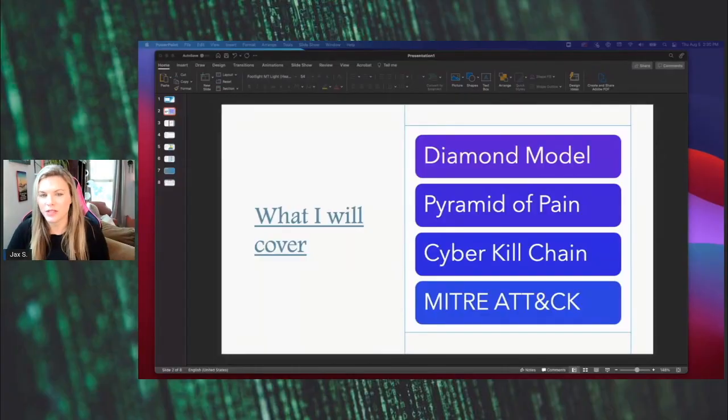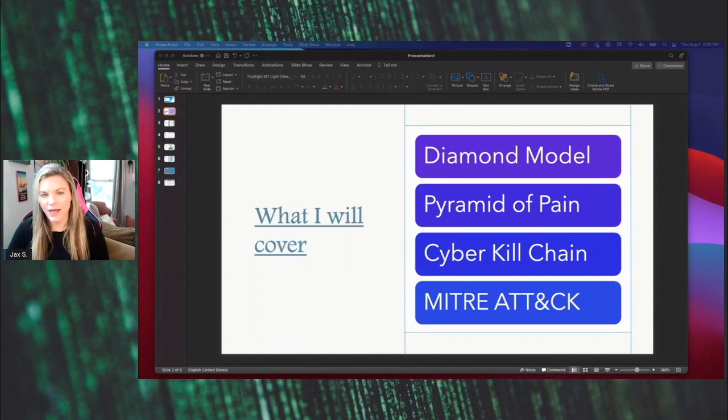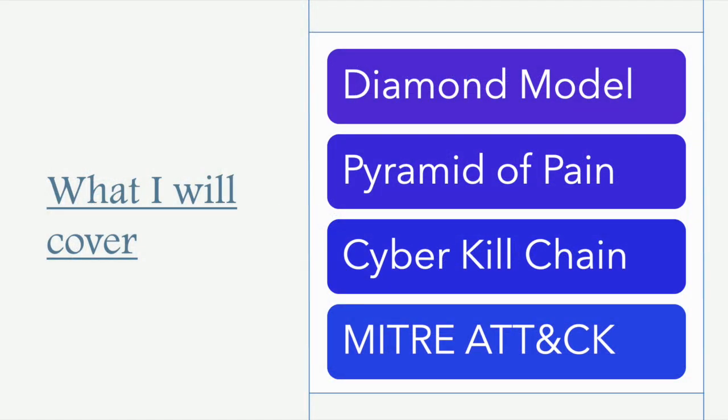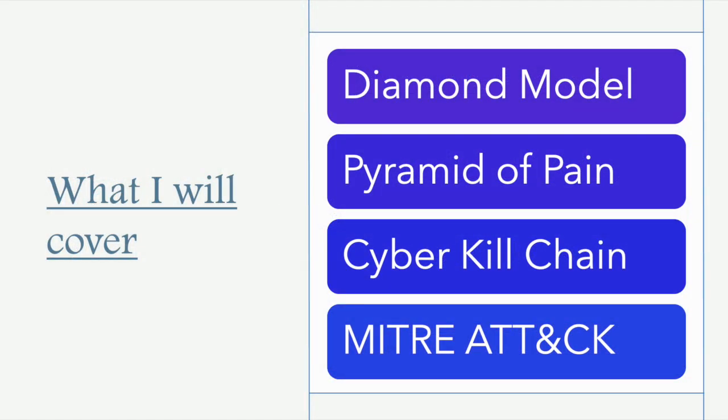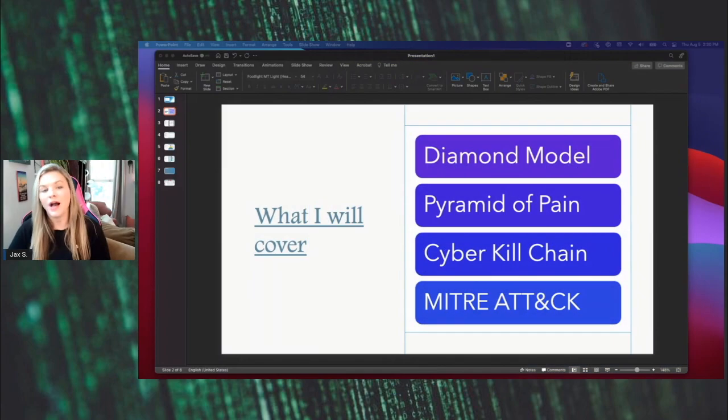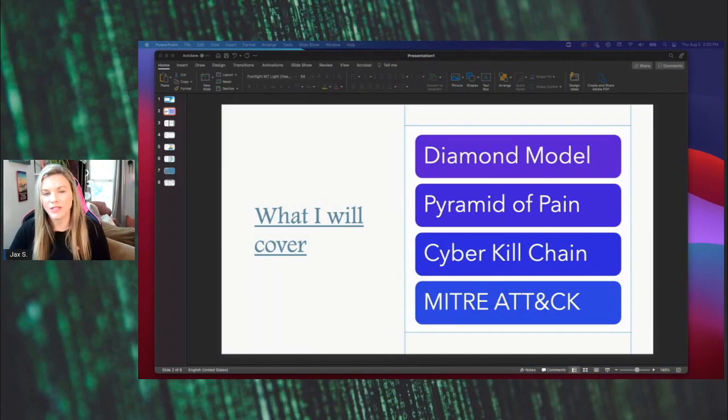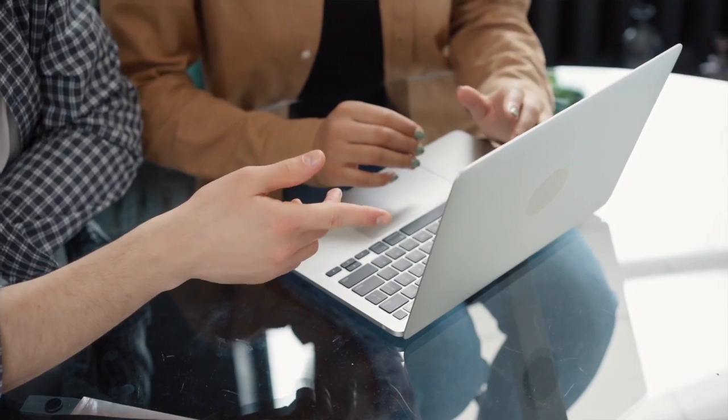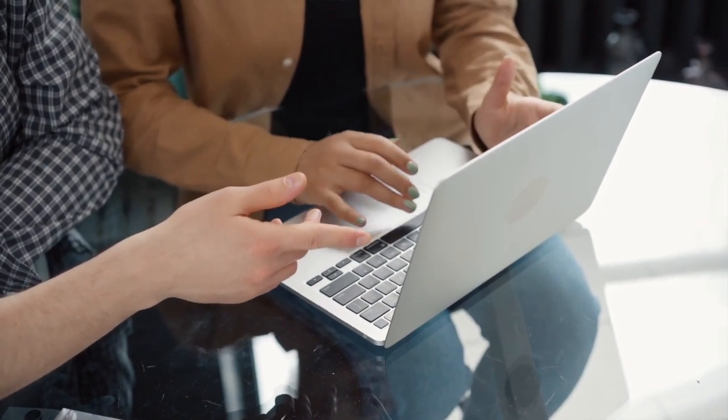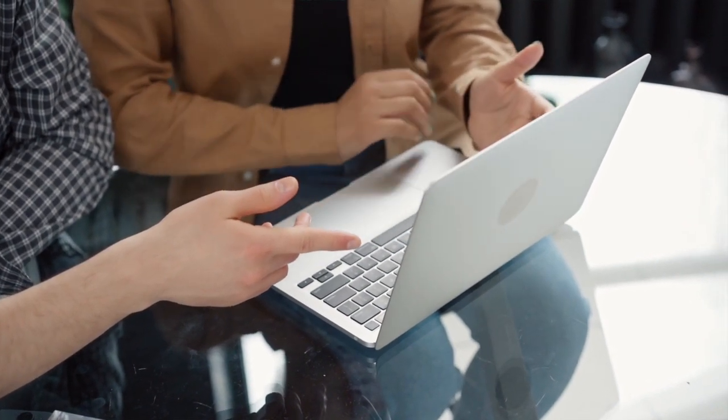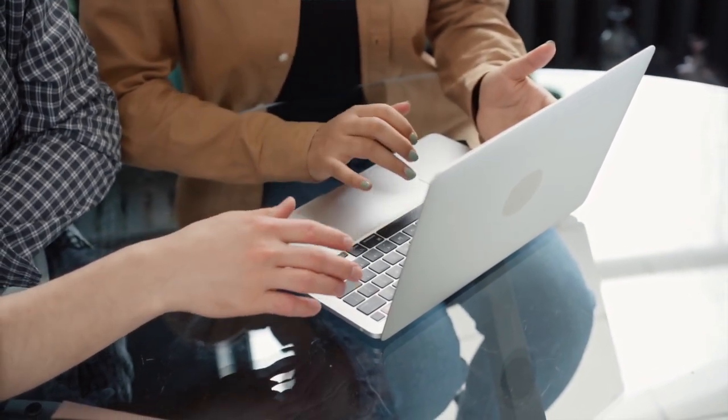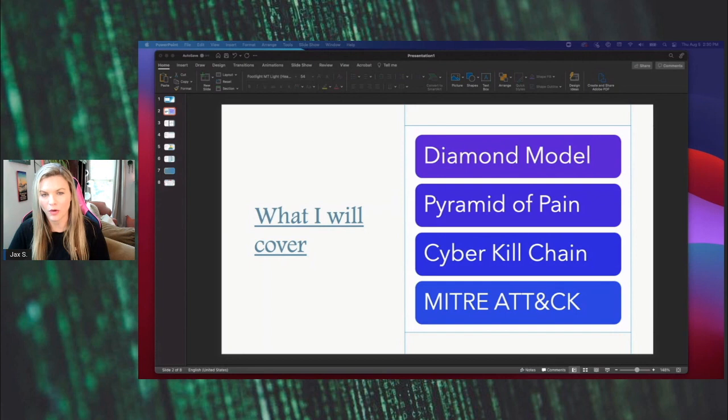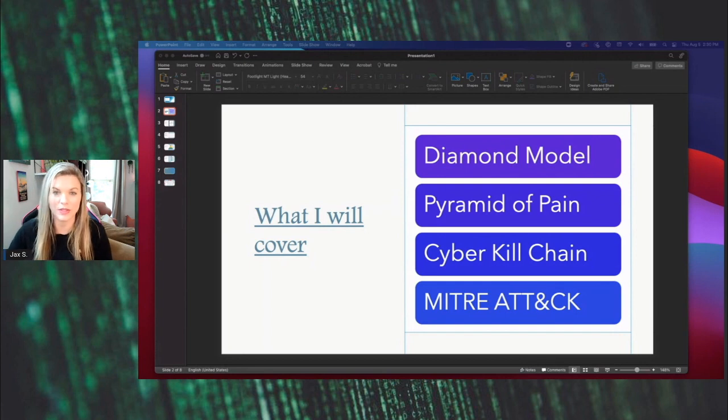Today, I want to talk to you about cyber threat intel and some of the frameworks that you will utilize in this space. The four frameworks that you will typically see and what I utilize on a day-to-day basis include the diamond model, pyramid of pain, cyber kill chain, and the MITRE ATT&CK framework. I am not going to deep dive into any of these. I want to provide you a high-level overview to allow you enough information to be able to pivot into your own research and learn a little bit more about each of these toolings.